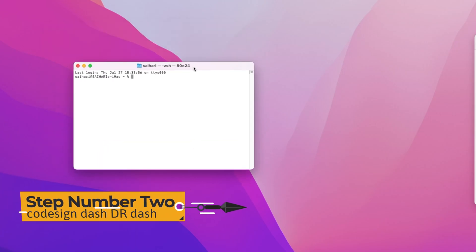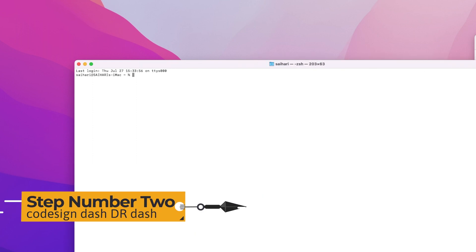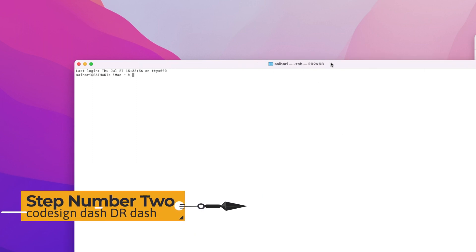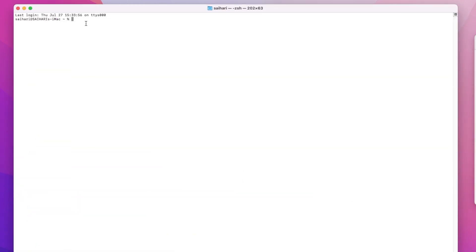Step number two: You have to go back to our instruction page and copy this code that says codesign -dR-. After selecting and copying this code, you're gonna open up Terminal. Just go to Spotlight, search for Terminal, then you're gonna paste the code right there.